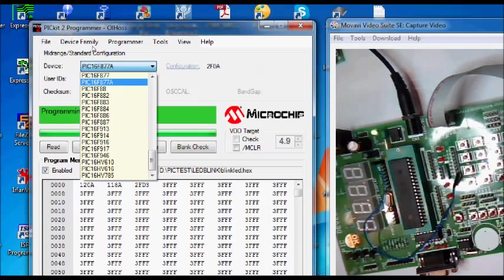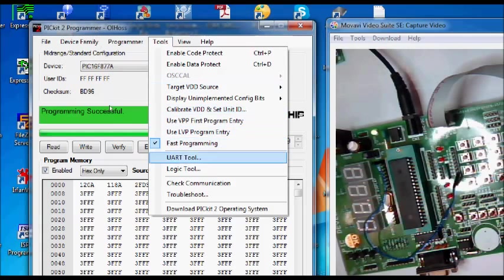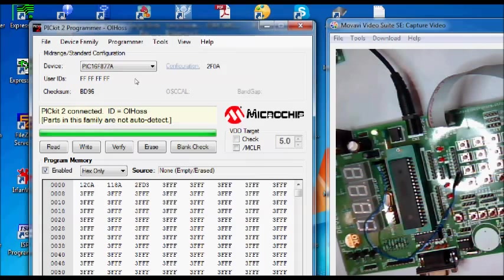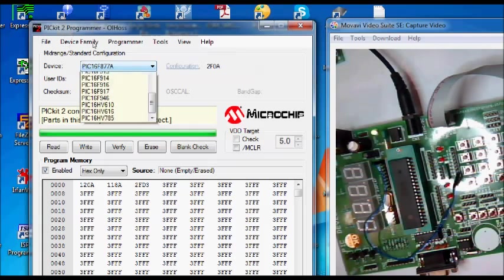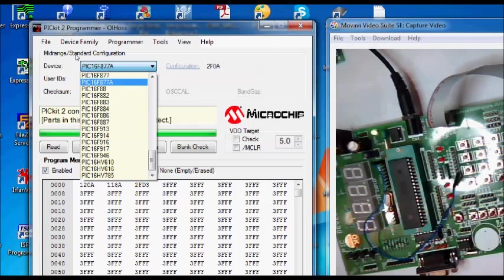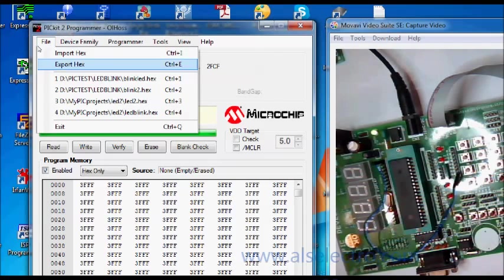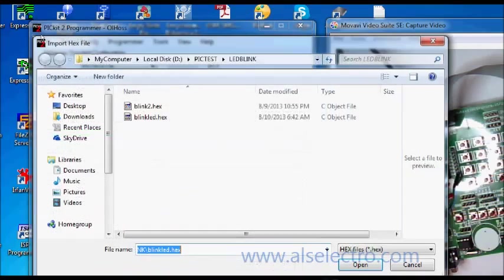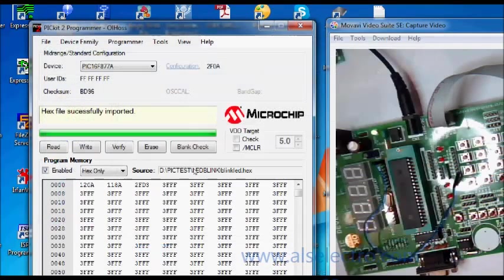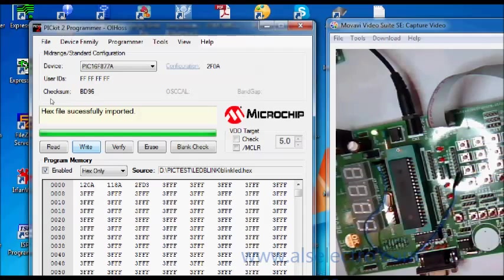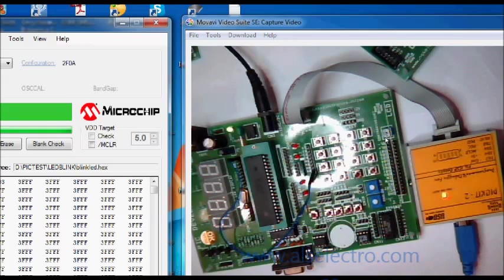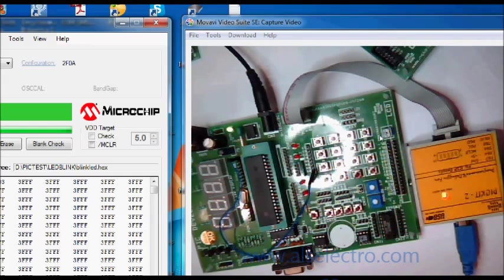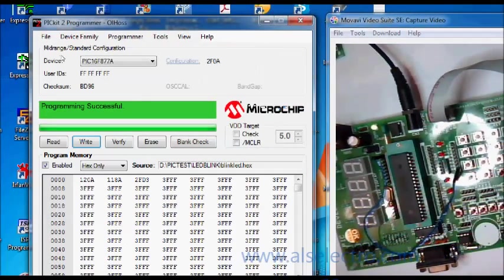Open up the PK2 software. Click on check communication so that it detects the PK2 hardware. Select the IC - PIC16F877A - and from file you import the hex file and then write it.